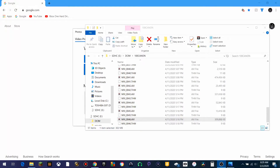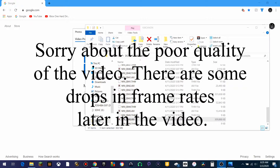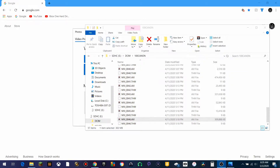Hello everybody, this is Command Blockade here, and today I'm going to be showing you how to convert an AVI file to an MP4 file for stuff like DaVinci Resolve and other editing platforms. So let's go ahead and get started.